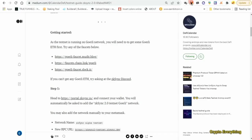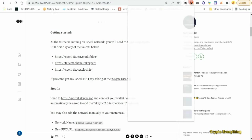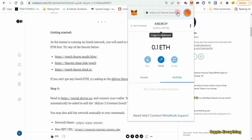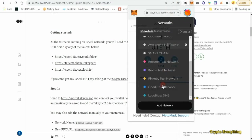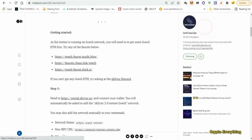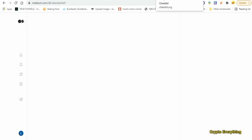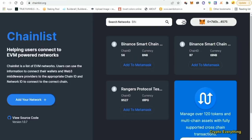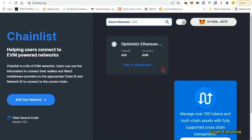Go to chainlist.org. If you switch over to the Goerli testnet and you don't have it, just go to chainlist.org, connect your account, search for 'Goerli' and it's going to come out. This is the Goerli testnet right here — just click on 'Add to MetaMask' and it's automatically going to be added to your MetaMask.